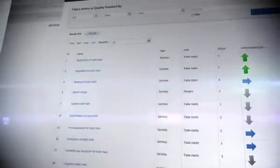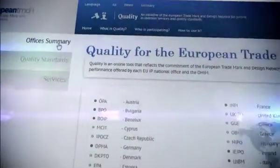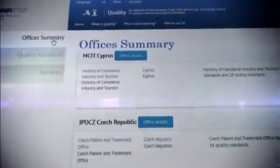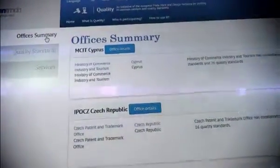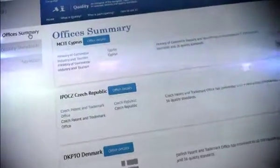The offices participating in this initiative agreed to adopt a series of quality standards to improve the response to the customer's needs.